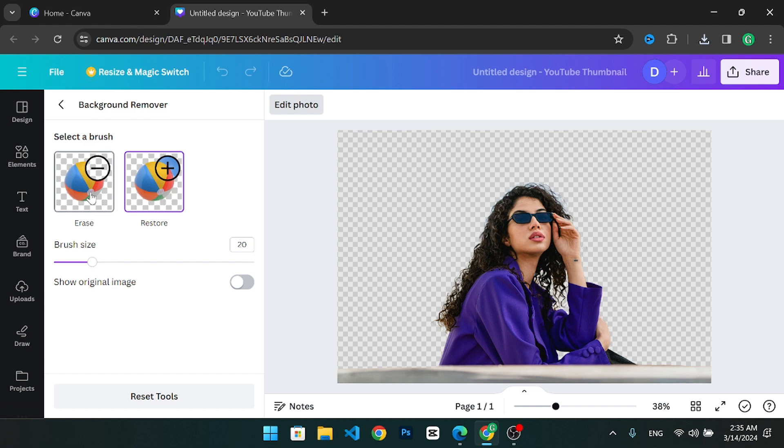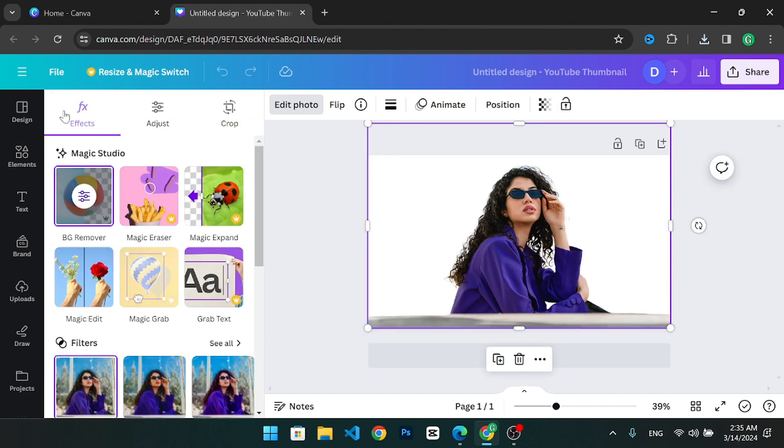However, in this tutorial our image is already perfect, so no adjustments are necessary.